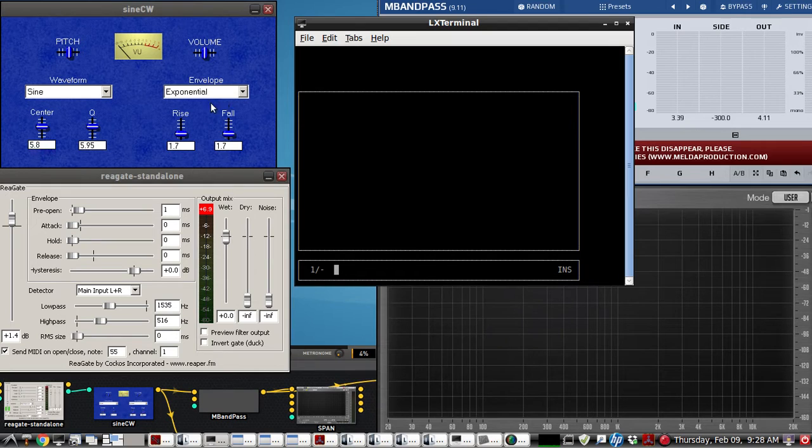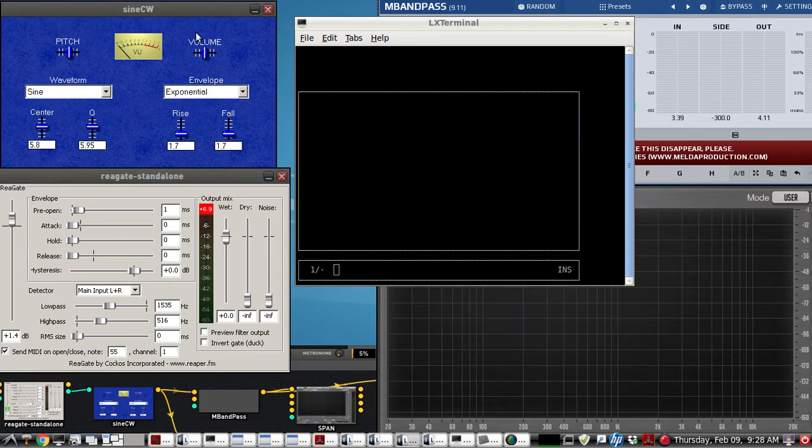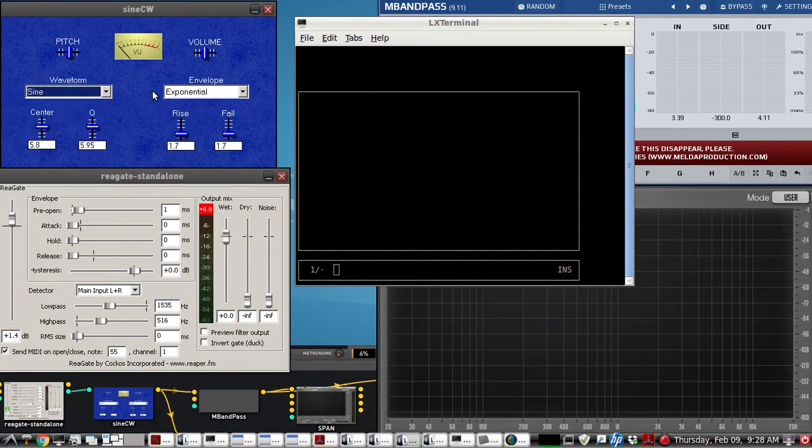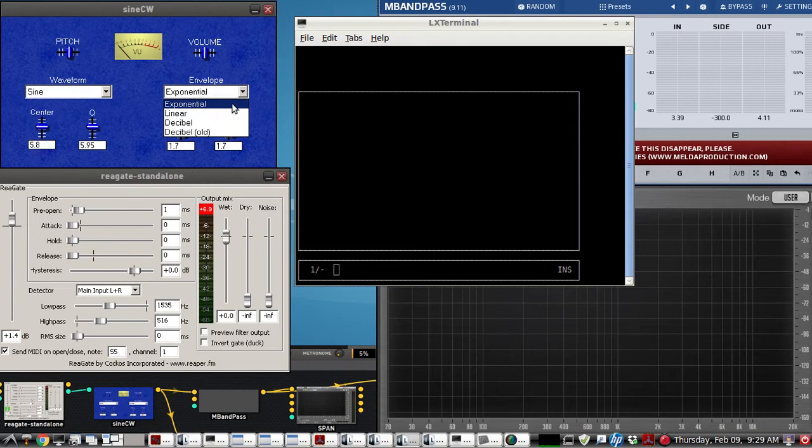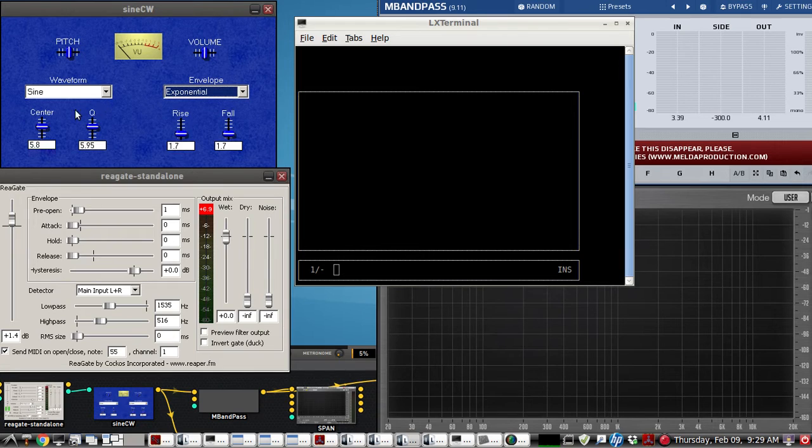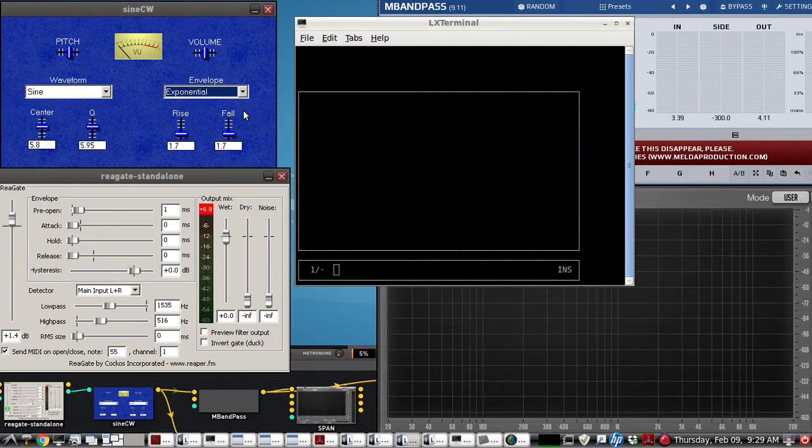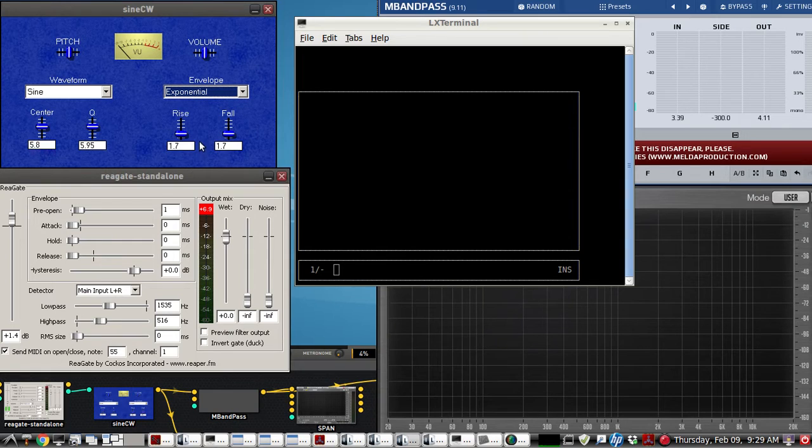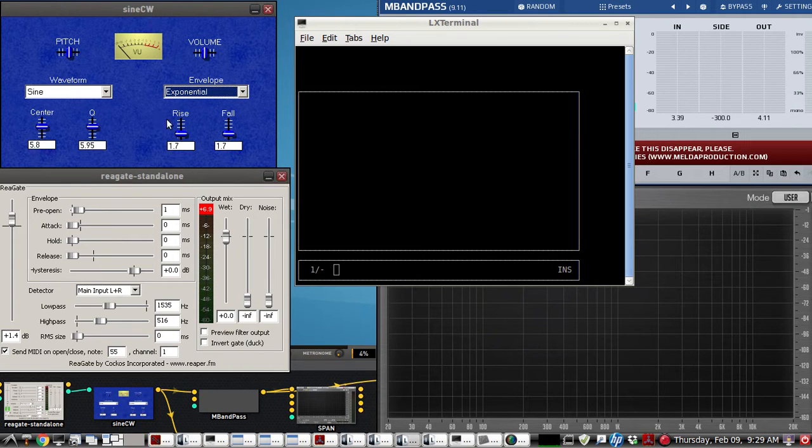So we're using a VST plug-in called Sine CW, where you can adjust the pitch, the volume, the type of waveform, the type of raised cosine window. I'm using exponential. It has its own bandpass filter, and you can dial in the center of the frequency and the Q. And it has adjustable rise and fall time. I have it set to a numerical value at 1.7, that probably is around 6 milliseconds. This number is not milliseconds. It's just a mathematical aspect of the plug-in itself.